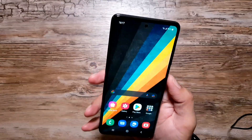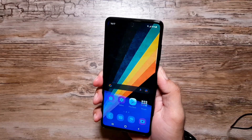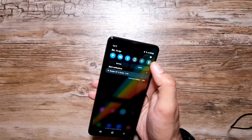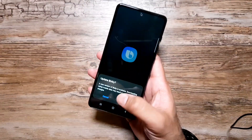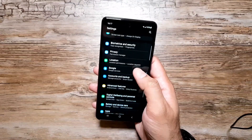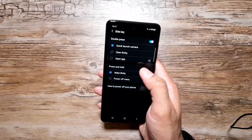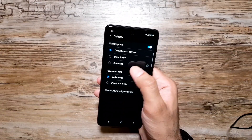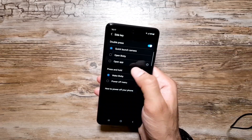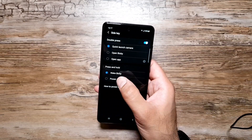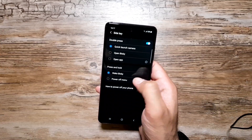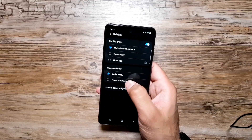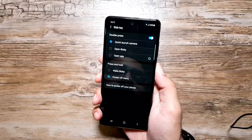On this phone, pressing the power button does not give you the option to turn off the phone — instead it turns on Bixby. You can change that by going into Settings, then Advanced Features, then Side Key. You get two options: Double Press, and Press and Hold. Press and Hold is set to Wake Bixby out of the box, but you can switch it to Power Off Menu.